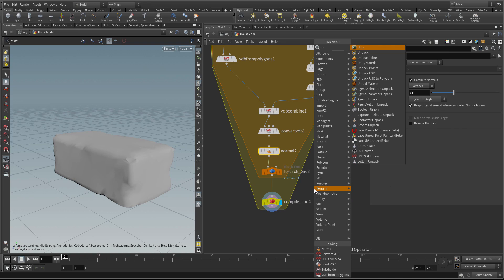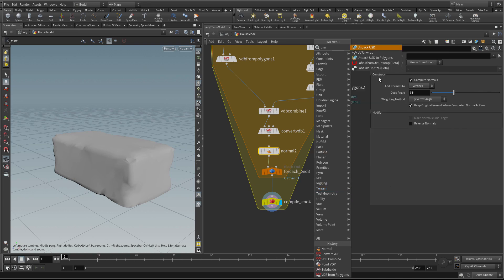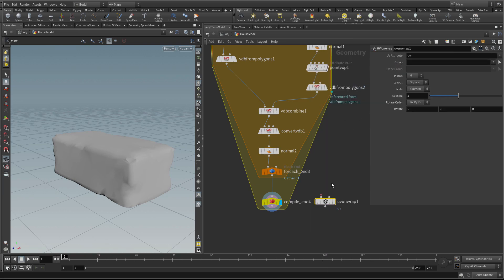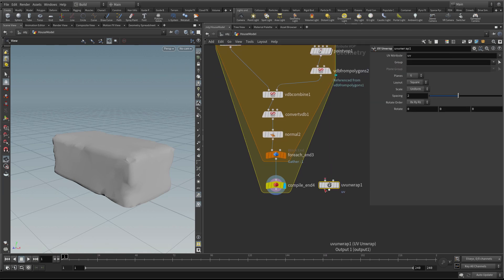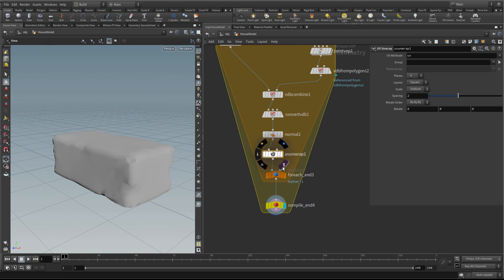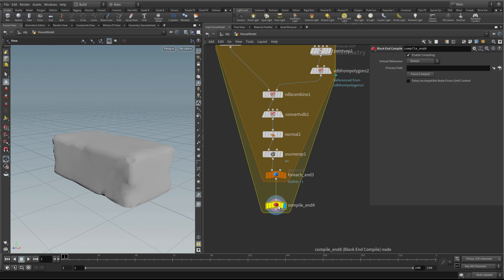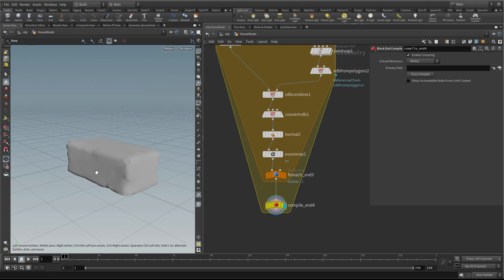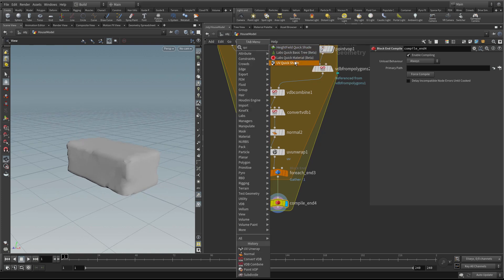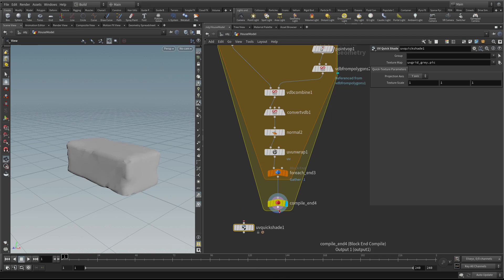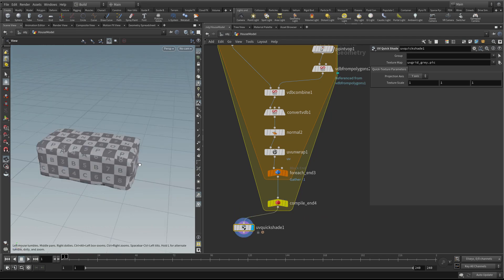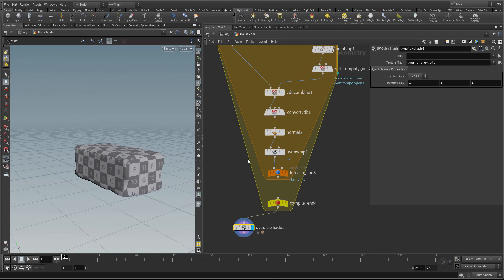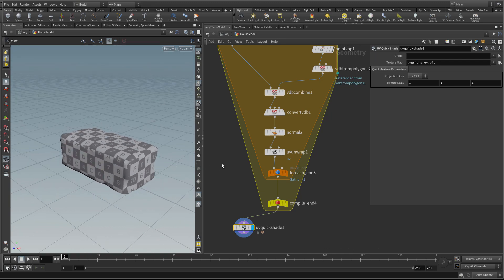I'm going to hit UV unwrap and pop a UV unwrap here into the loop. We'll basically UV each brick as we go as well. To check that's working, we can do a UV quick shade. You can see that we've UV'd up the brick there.